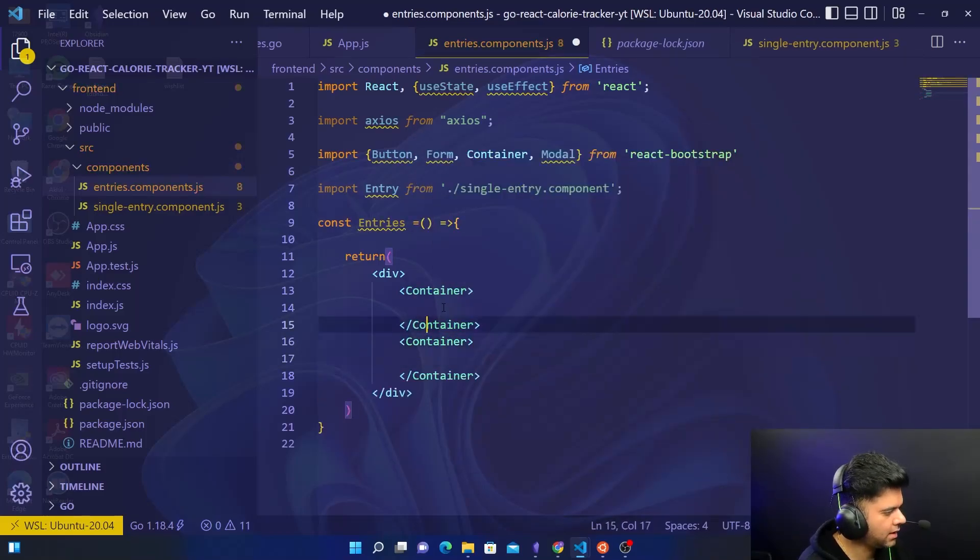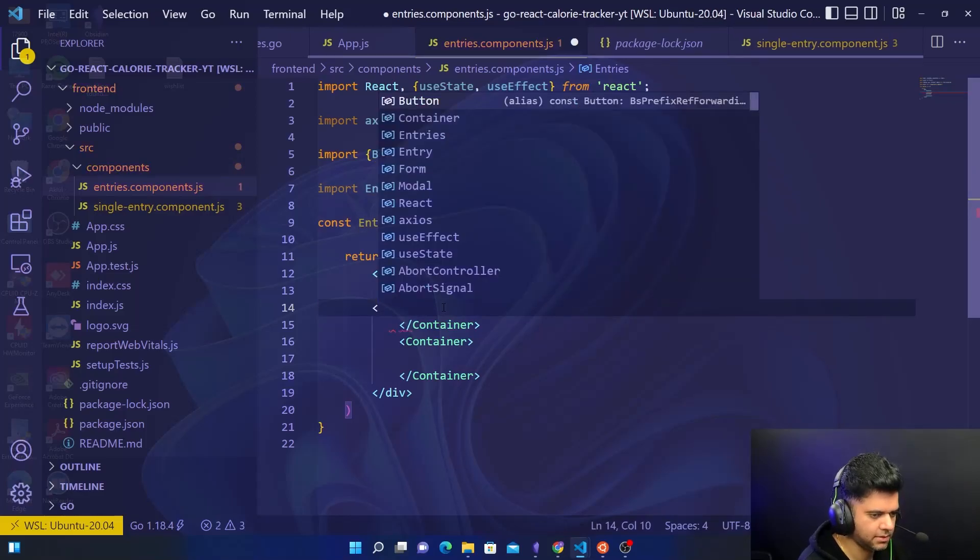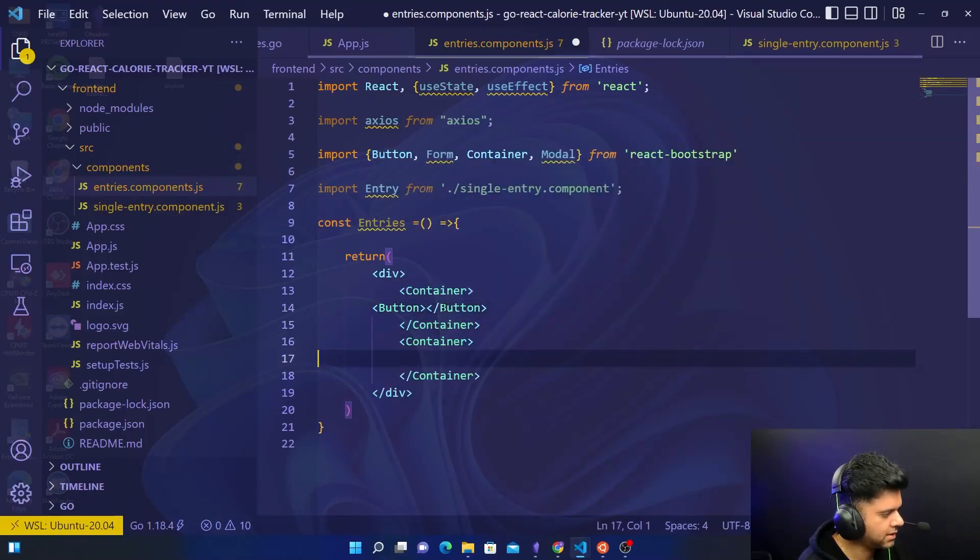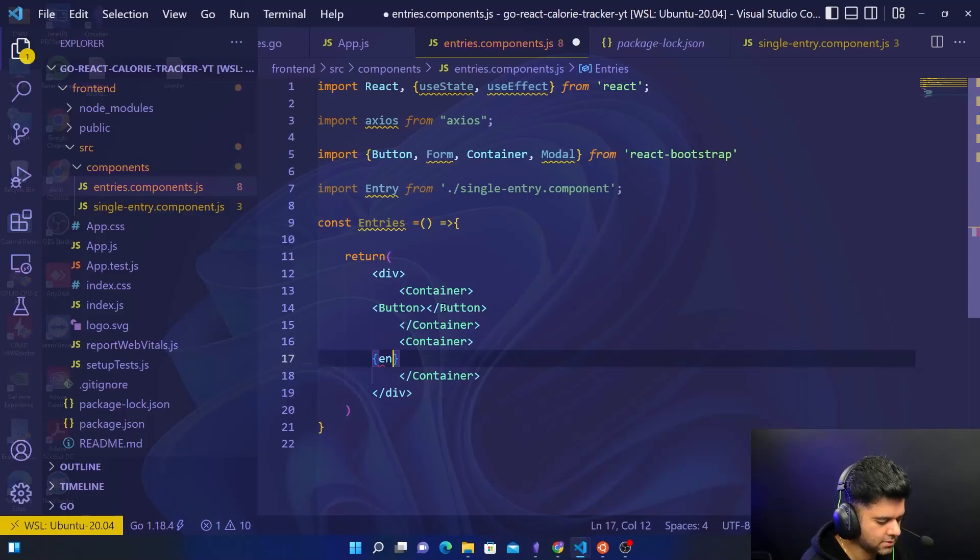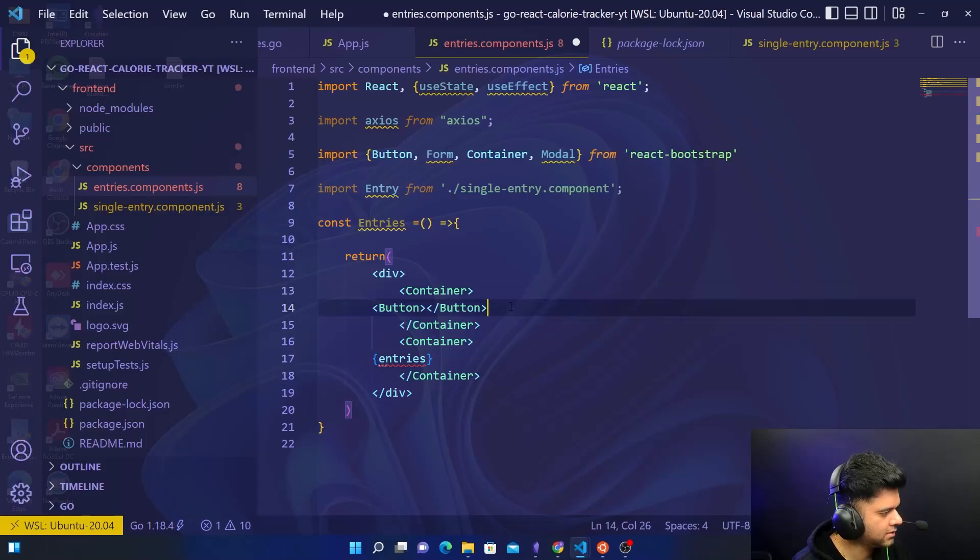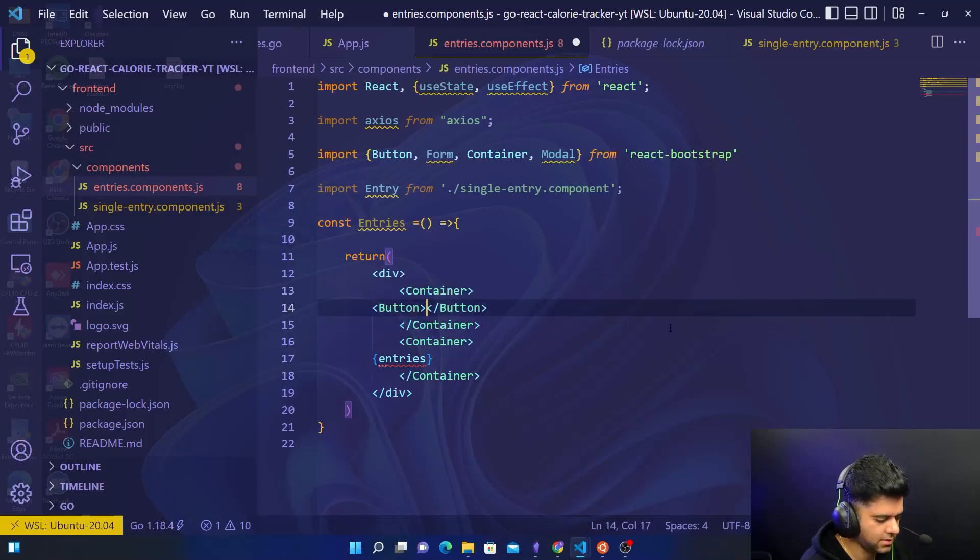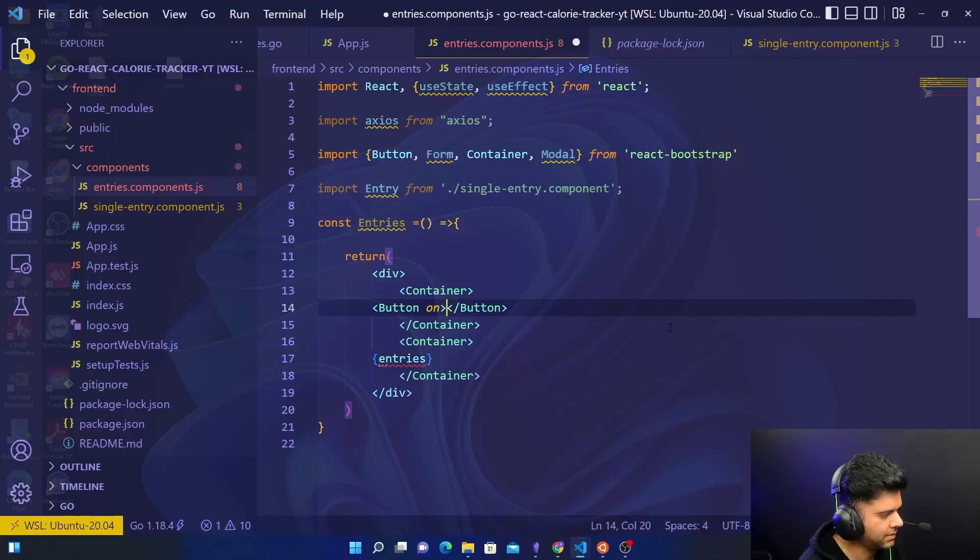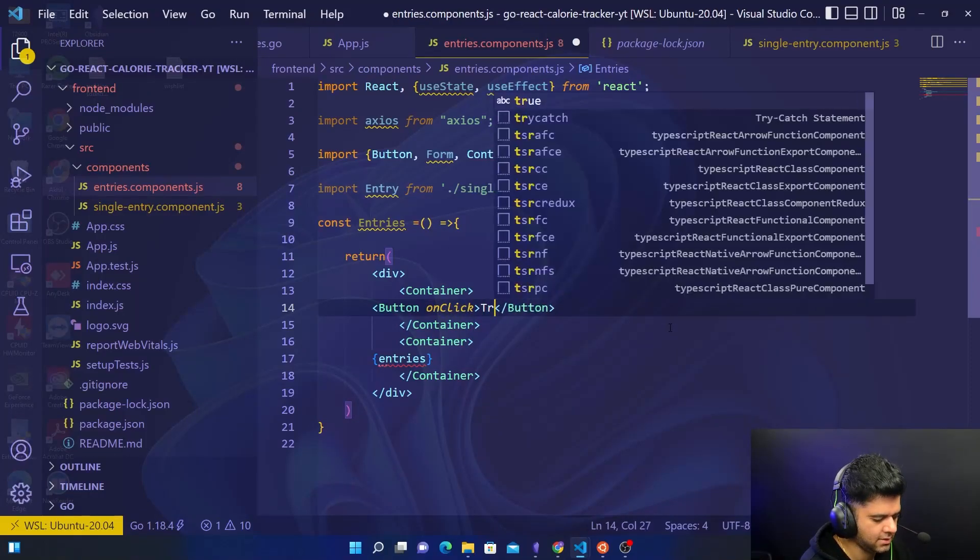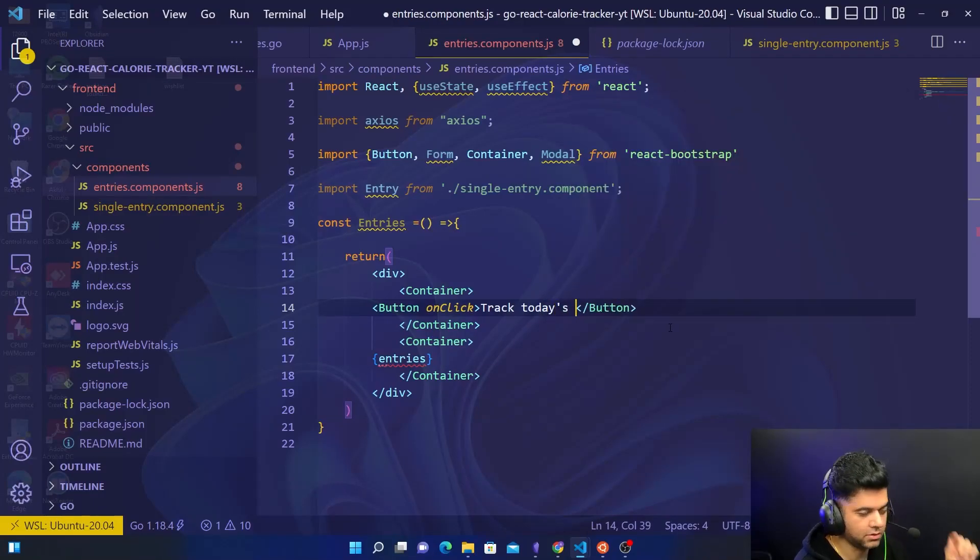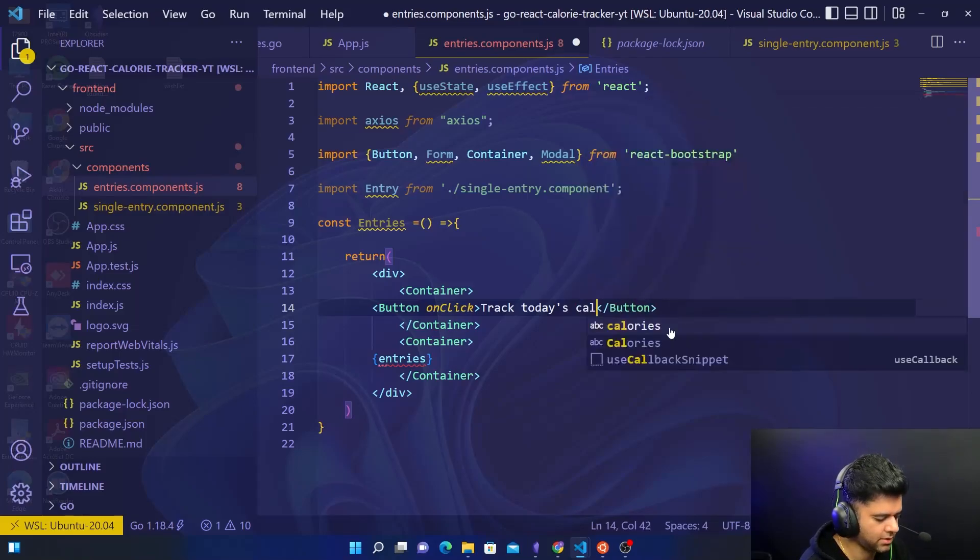The first container has a button. The button is going to have some text, it's going to have an onClick property, and it's going to have some text. The text is "track today's". This is that button you see on top which is on the demo on the top left which says to track today's calories. This is the starting point for everything in our program.